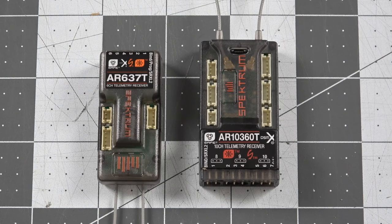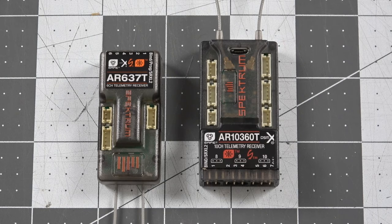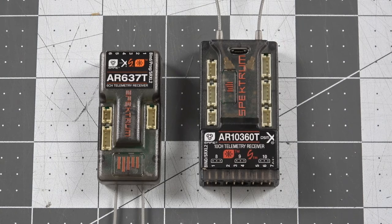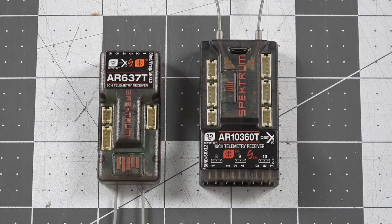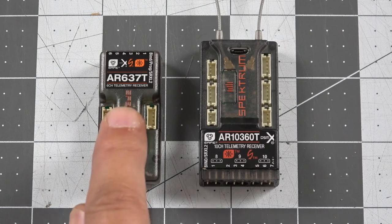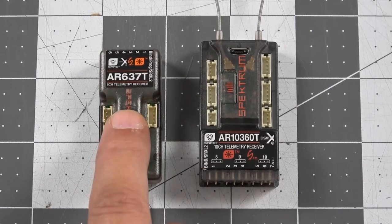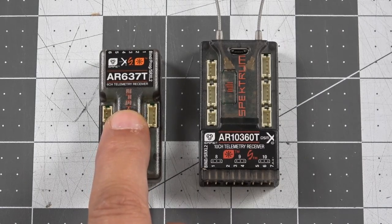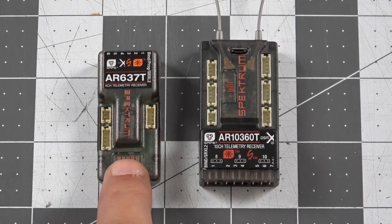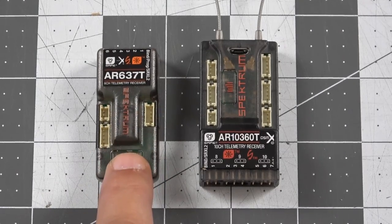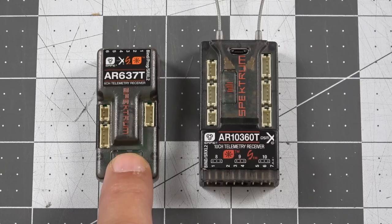Now speaking of external sensors, I'm sure that you'll notice that the AR10360T has several things on it that do not appear on the 637T or the 8360. And we're going to cover those now.